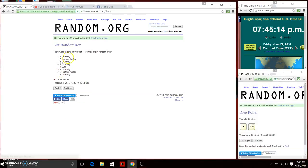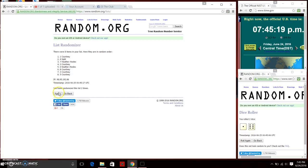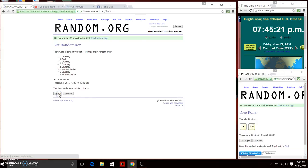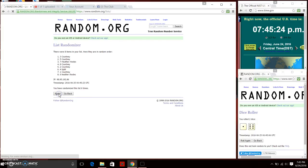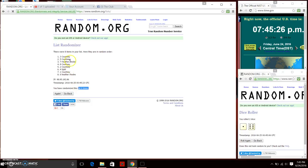First time randomizing. Eight items on the list. Ms. Courtney on top and bottom. Seven times. Here we go. That's two, three, four, five, six. We have randomized six times.